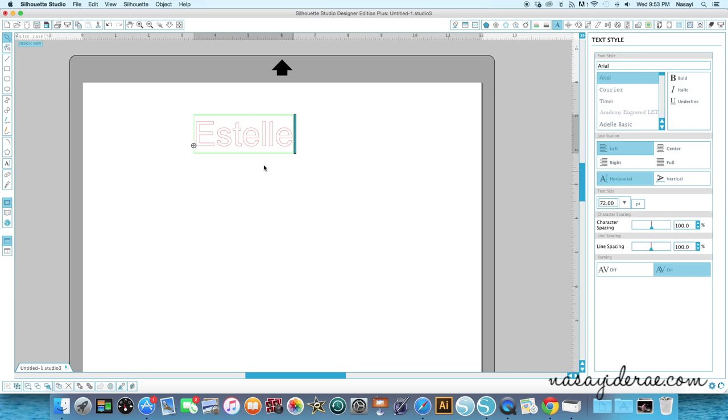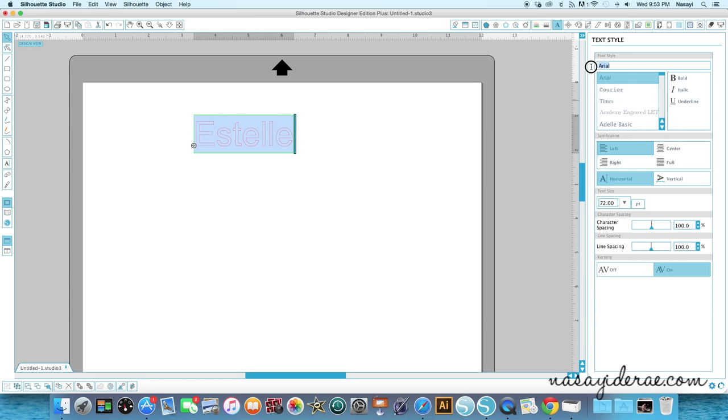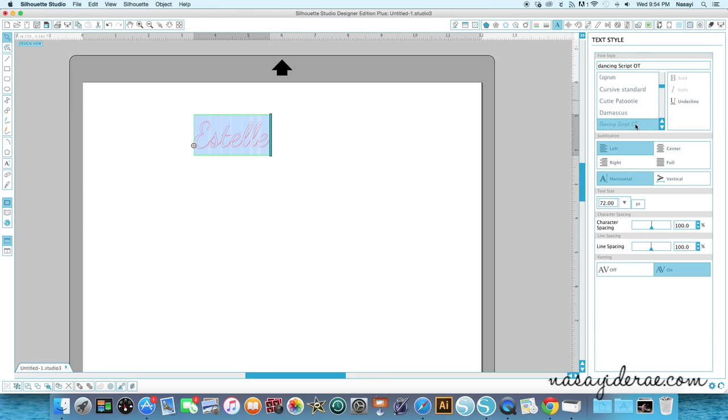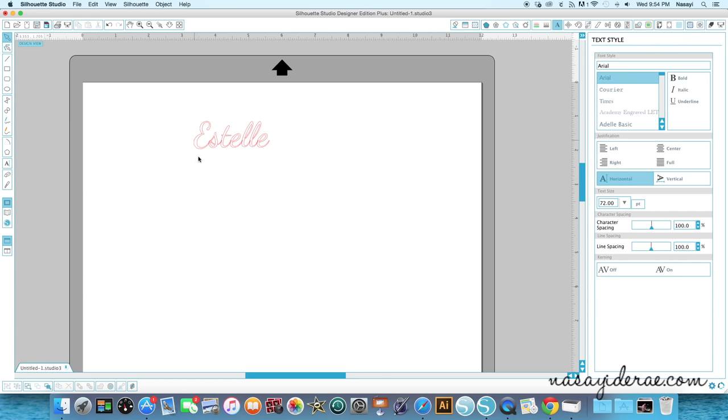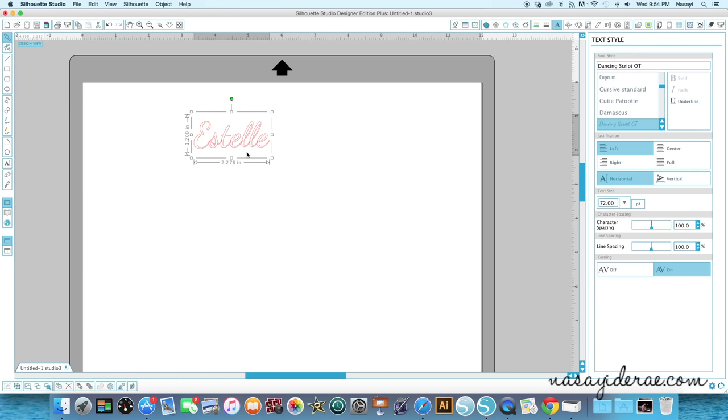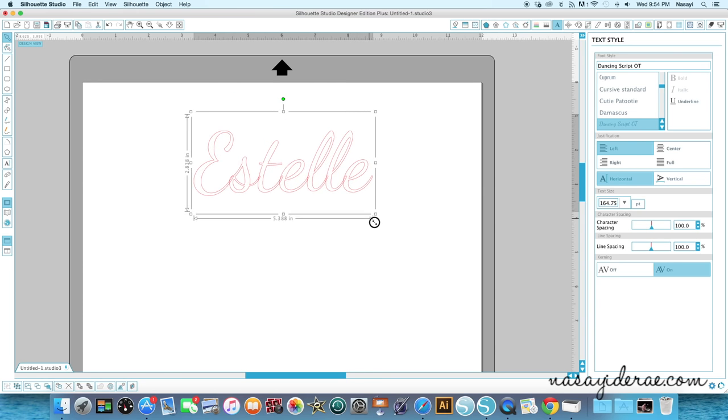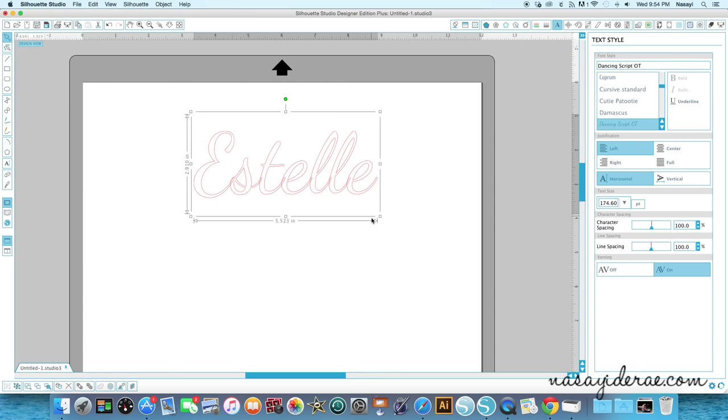And I've already decided on the font I want to use. It automatically defaults to this Arial font, but I want it to be a script font. So I'm going to go ahead and drag my mouse over all of the letters so that they're highlighted in blue, and you can see that here. I'm going to go to the font style menu and change this, and I think the font I want to use is called dancing script. So here you can see the name has changed into this cursive or script font and I'm going to grab this handle on the bottom right hand corner to make it larger.